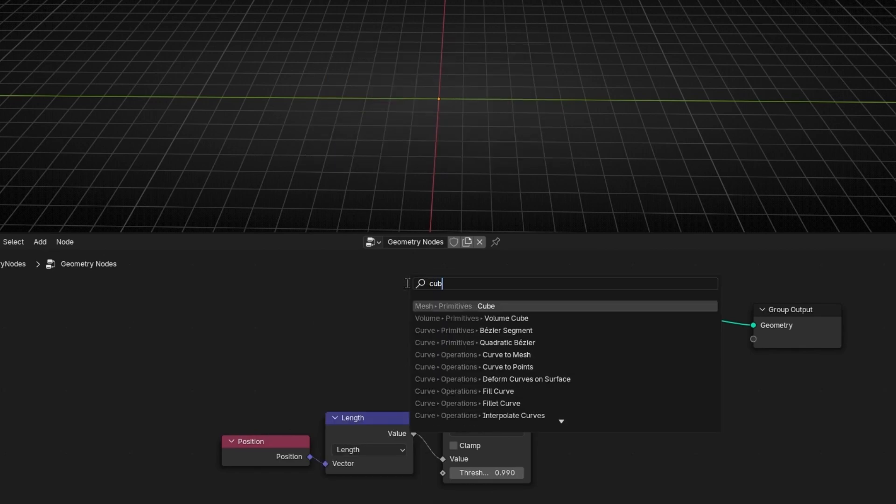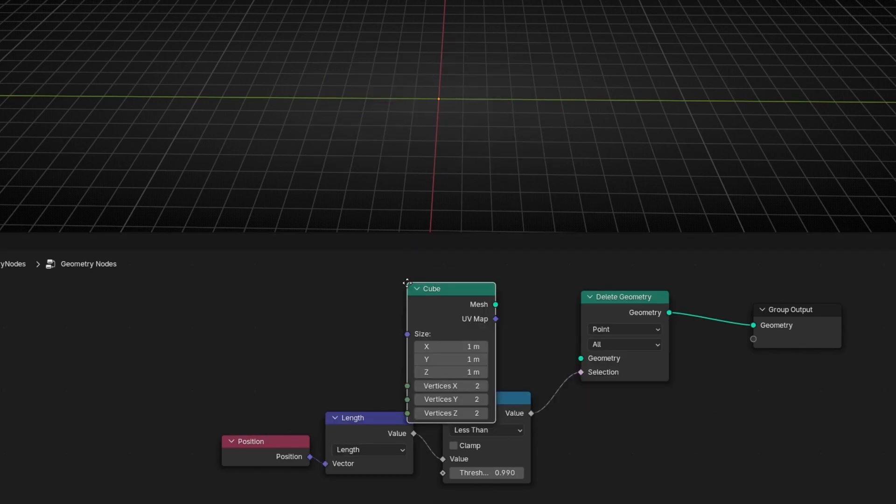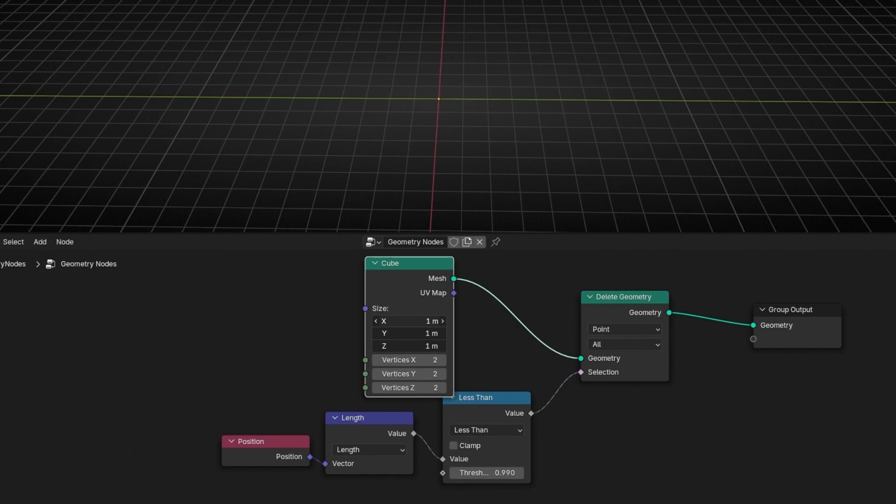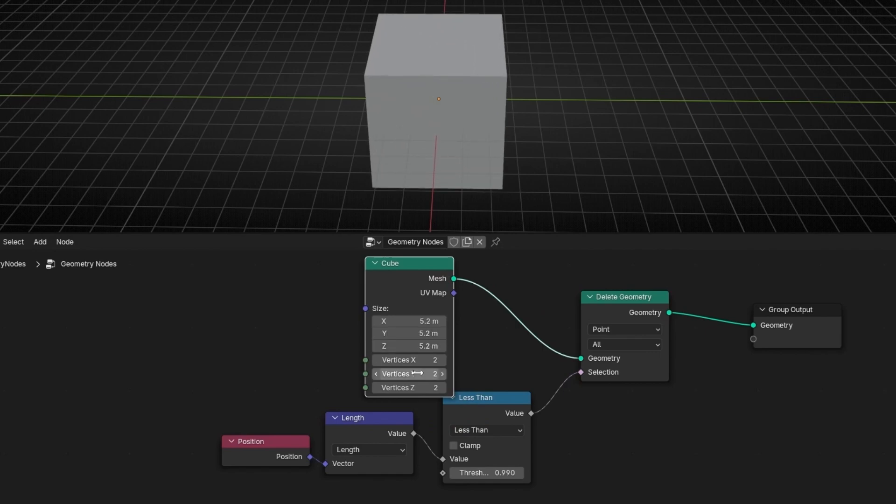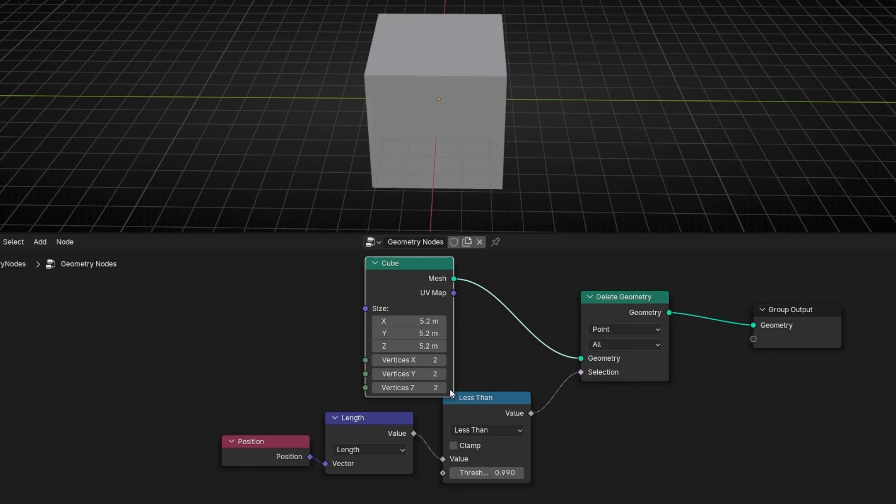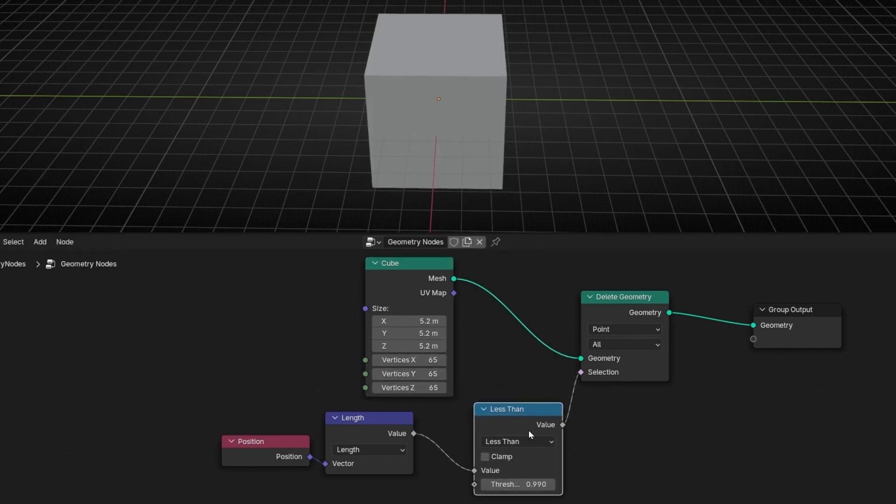So let's use a cube. I'm going to here. And let's make it bigger. And really important, add more vertices. If not, you're going to delete everything at once. So let's increase this. And now, if we increase this, remember, it's like deleting like a sphere.